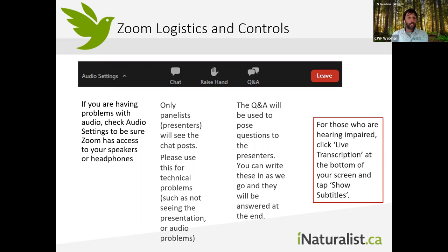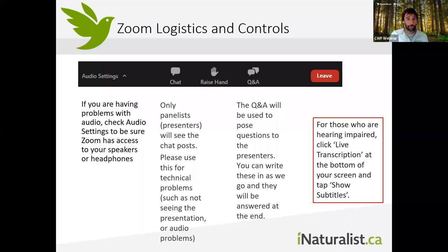We're going to use the Q&A at the bottom of your screen to ask questions, so please feel free to write those in as we go while they're fresh in your mind, and I'll compile them and pose them to Kyle at the end. For those who are hearing impaired, there is an option for live transcription at the bottom of the screen.